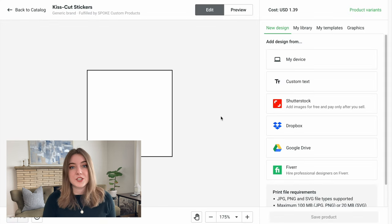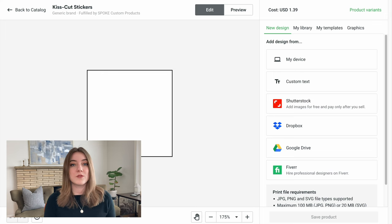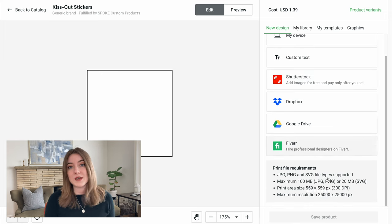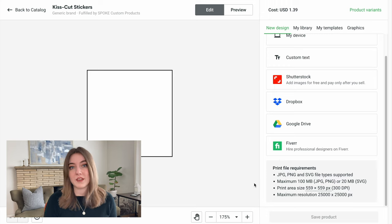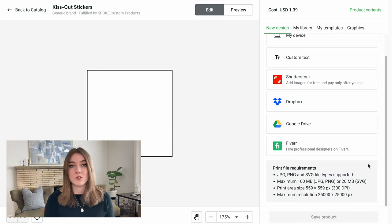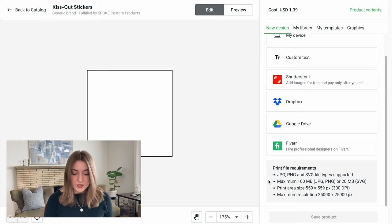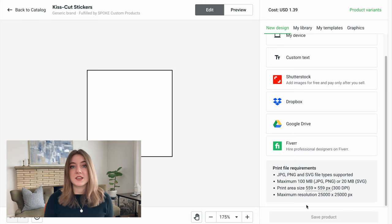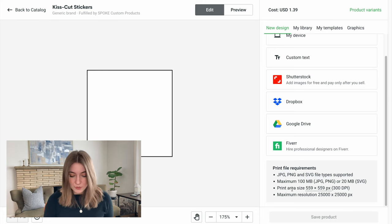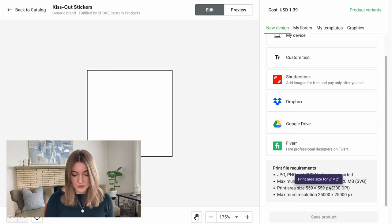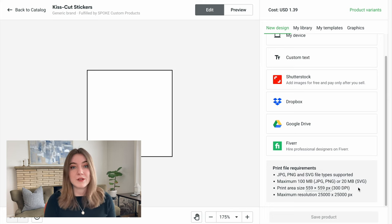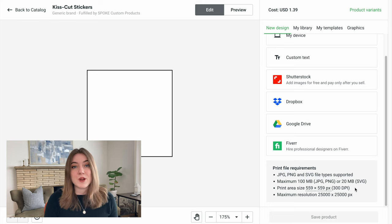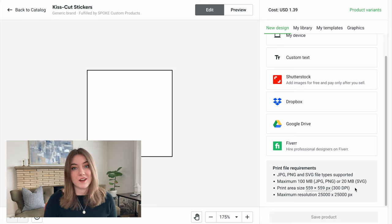One thing that I typically like to do is on Printify they are going to give you the dimensions that you need and a template to use for every type of product that they have, just so that you can optimize the size and quality of your artwork. The print area is going to be 559 by 559 pixels at 300 dpi. So to make this product, I'm actually going to head over to Kittle to start creating our sticker.